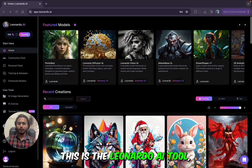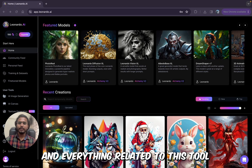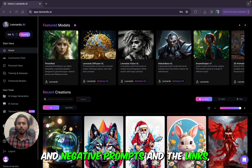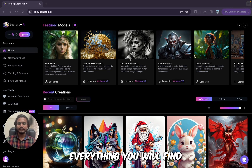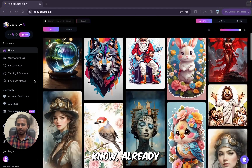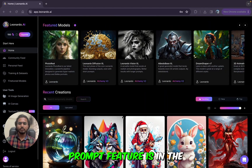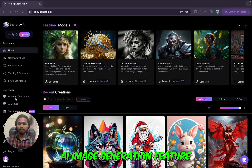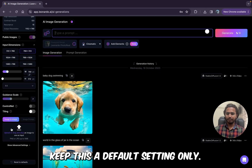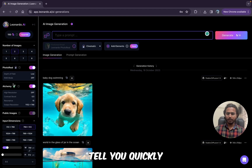So this is the Leonardo AI tool. I will provide the link in the description. Everything related to this tool — like the prompts I'm going to use, the negative prompts, and the links — you will find in the description. So this is the homepage. The image to image and image prompt features are in the AI image generation section. Keep the default settings for now — I'll just quickly run through them.